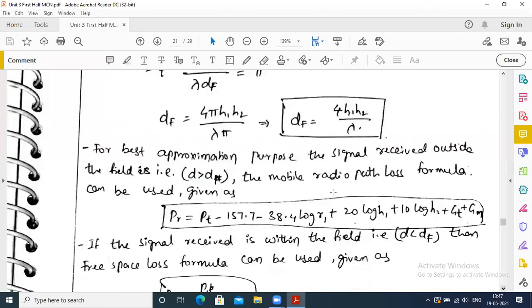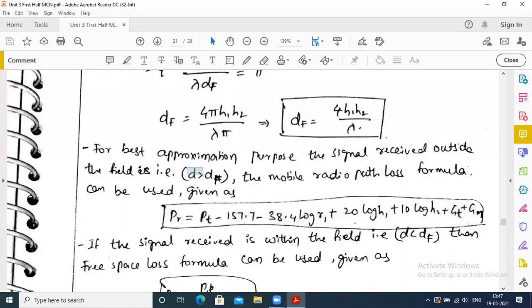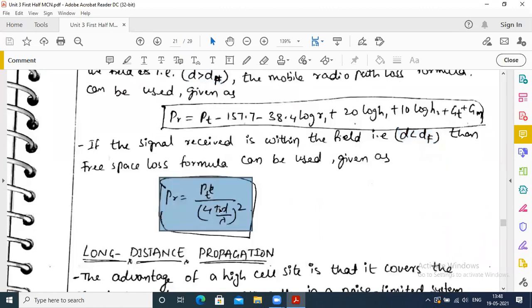For best approximation, when d is greater than Df (outside the near field), the mobile propagation path loss formula is: Pr = Pt − 157.7 − 38.4·log(r1) + 20·log(h1) + 10·log(h2) + Gt + Gm. When d is less than Df (near distance), Pr = Pt / (4π·d/λ)².